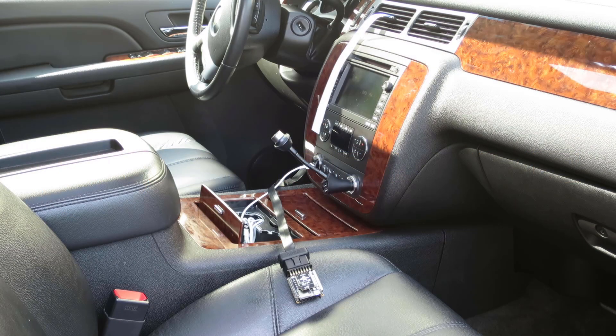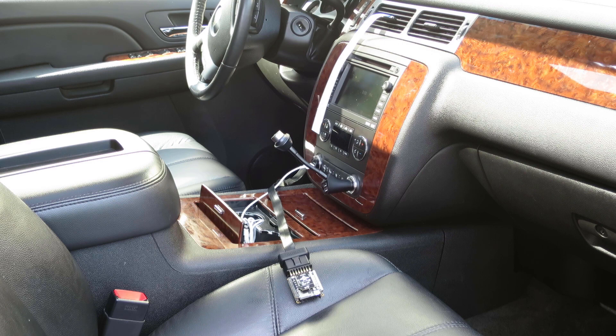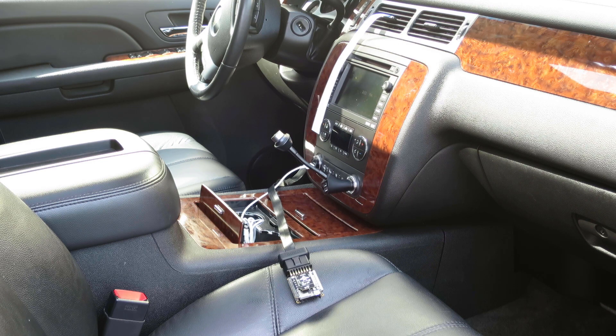OK Google, start my car. OK, starting the car.